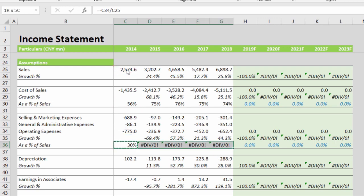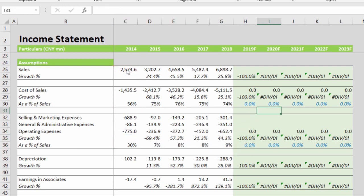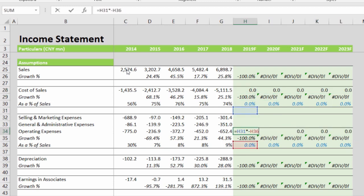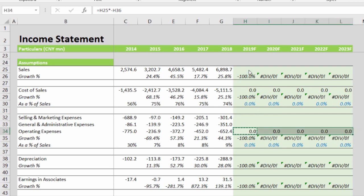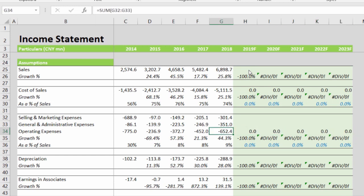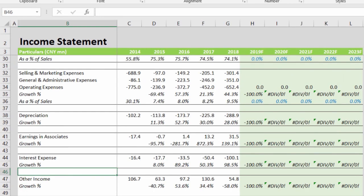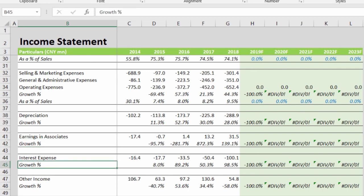We will change the links where this will be related to revenues and even to cost of sales. Depreciation, earnings from associates, and interest expense will be forecasted in the balance sheet.